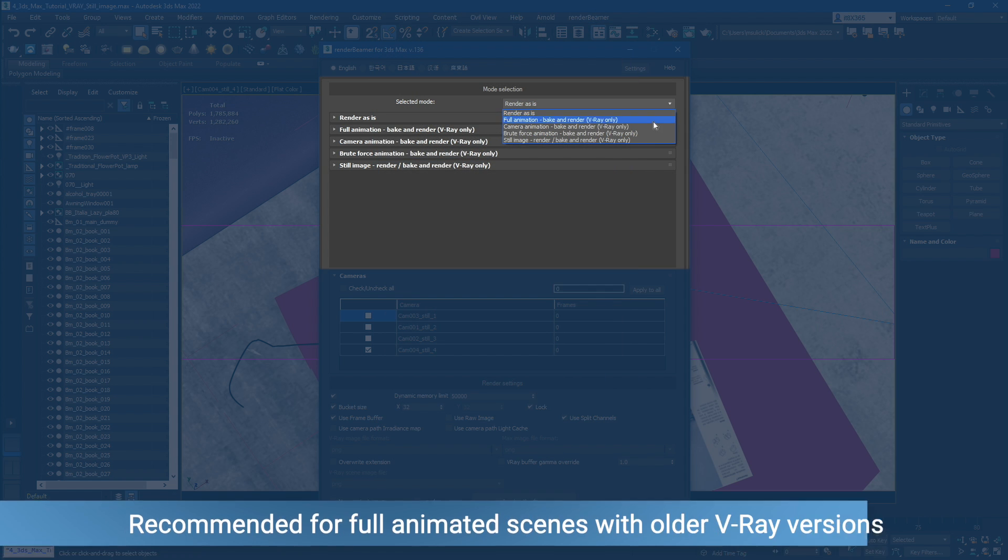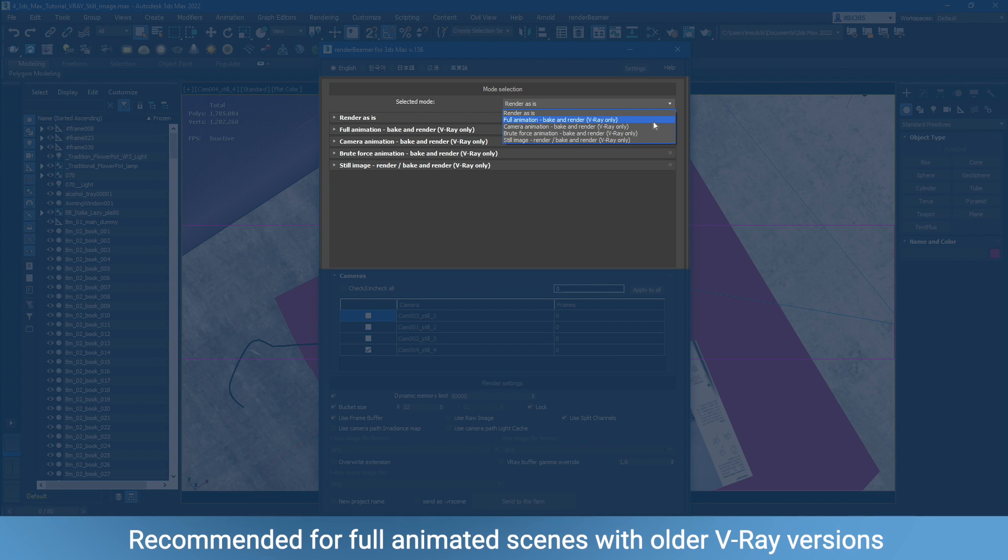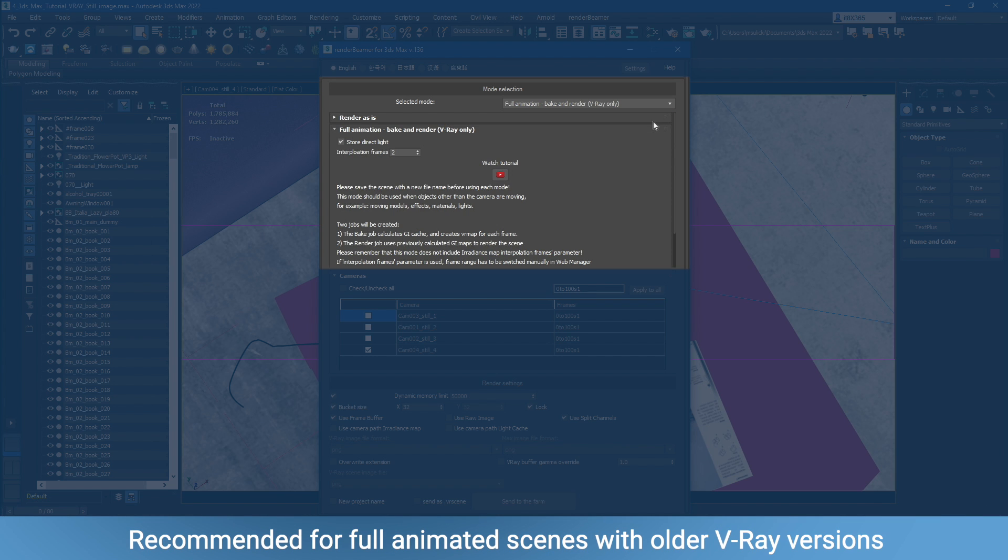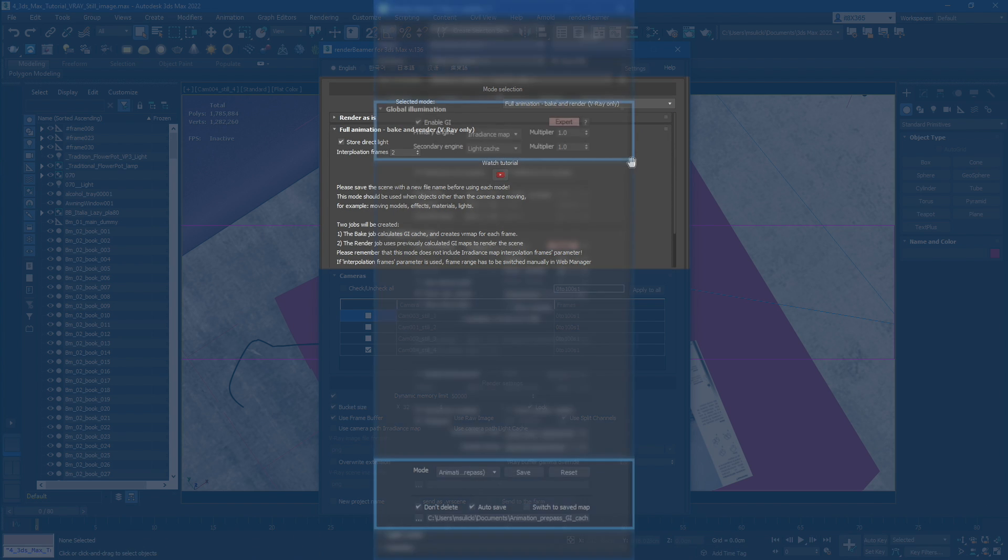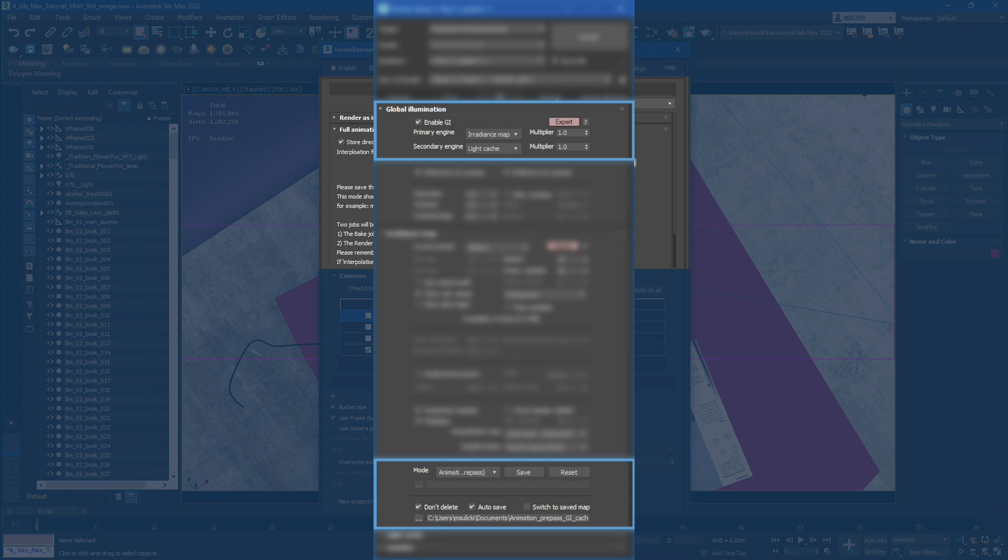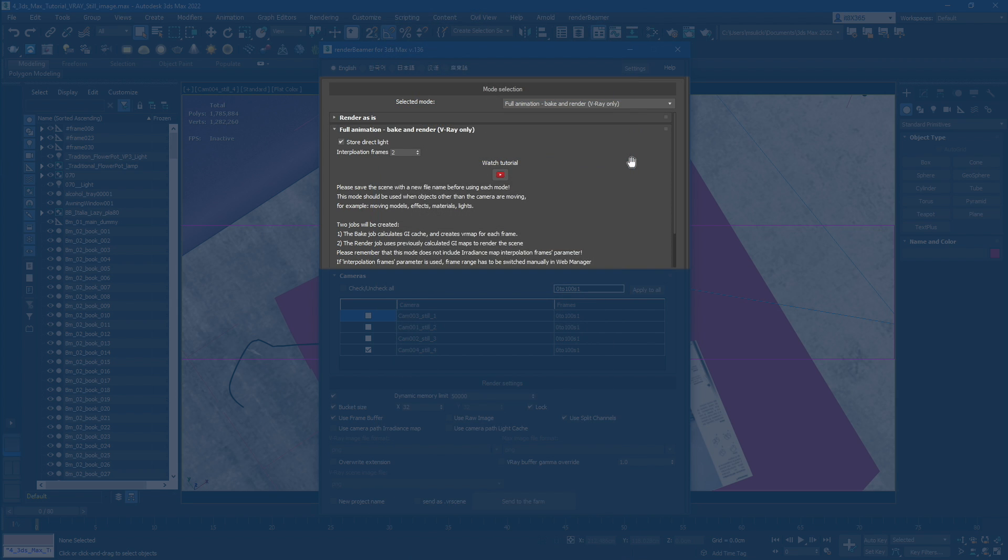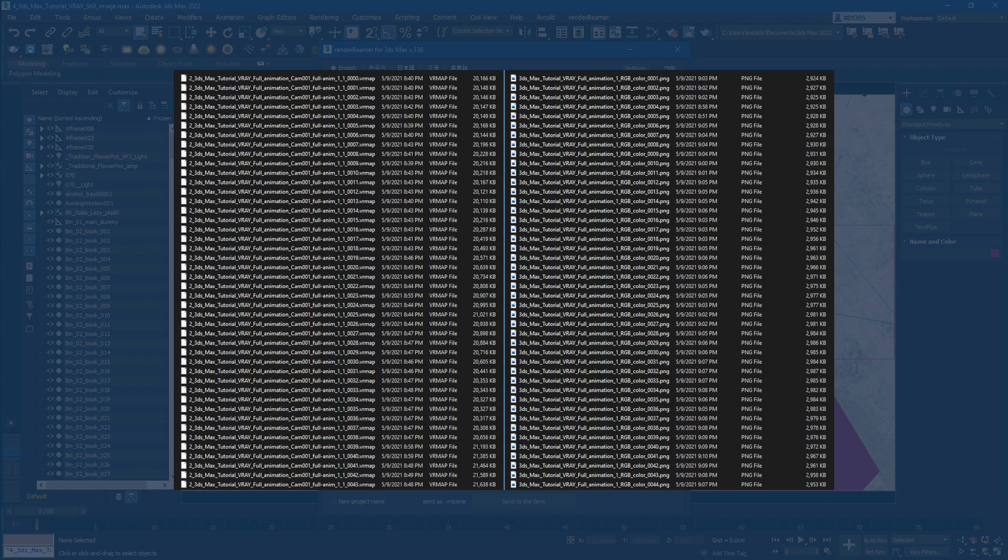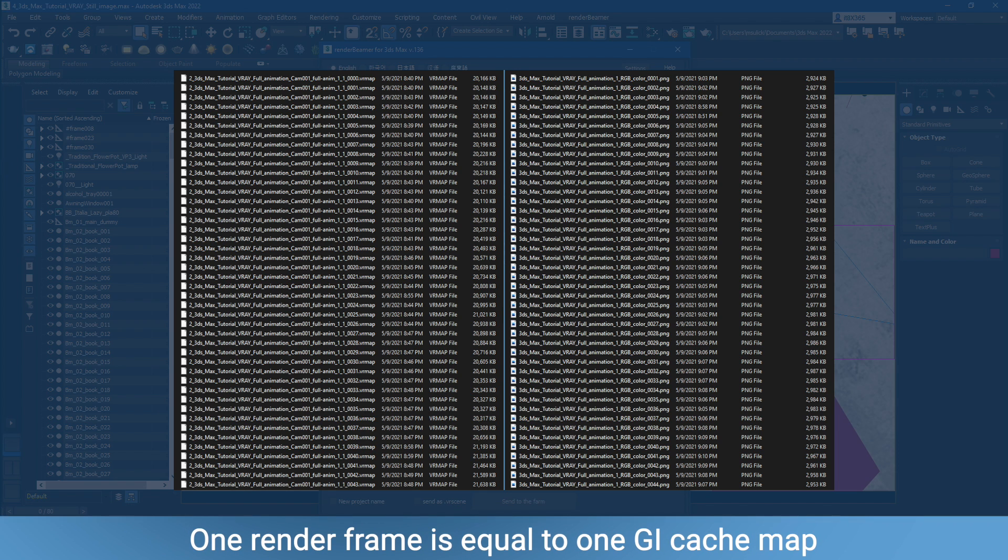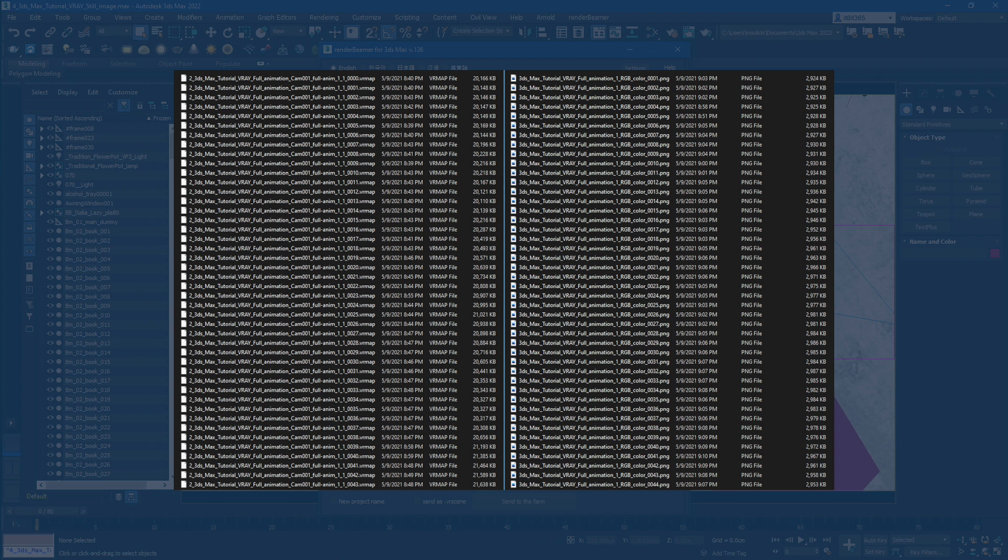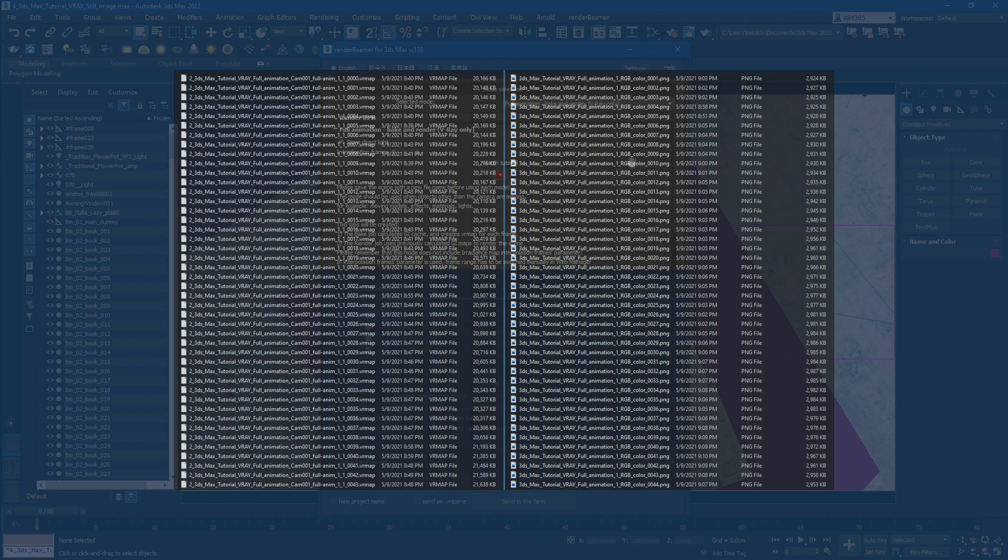Second on the list is Full Animation Bake and Render. In Full Animation, we'll switch your GI setup to Irradiance Map and Light Cache. Irradiance Map Mode will be set to Animation Prepass. Light Cache will be set to Progressive Path Tracking. The Scene GI will be cached to Files. Once caching is done, we'll render using Precached GI Maps. GI Cache is calculated for every frame, so render range 0 to 100 will generate 101 VR map files.